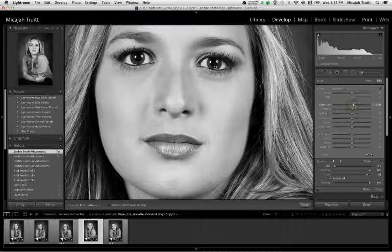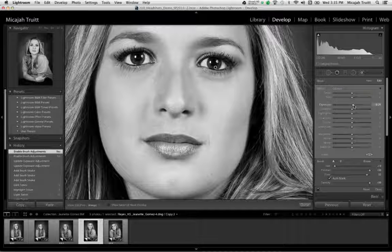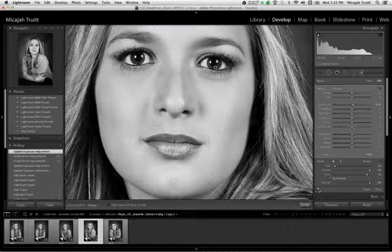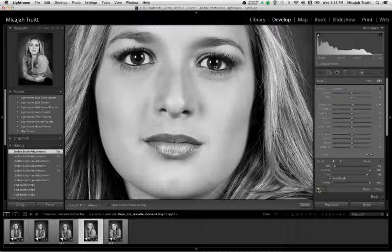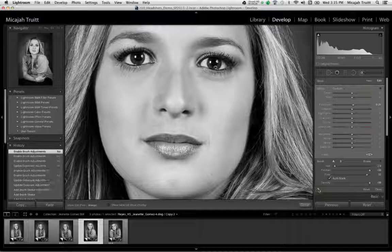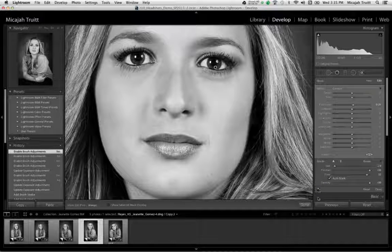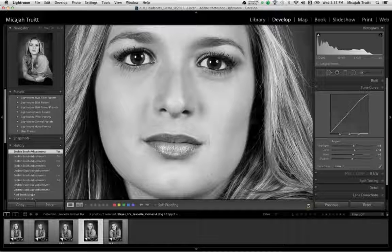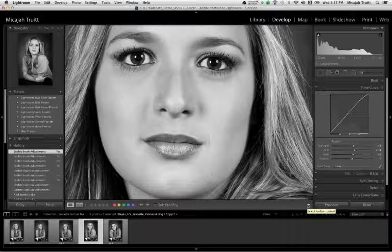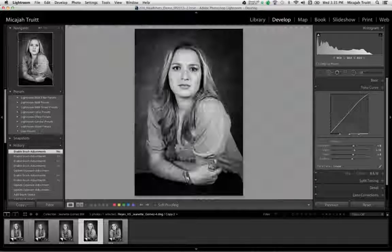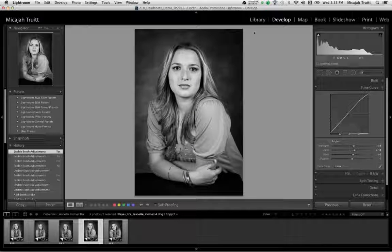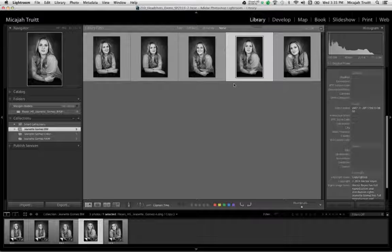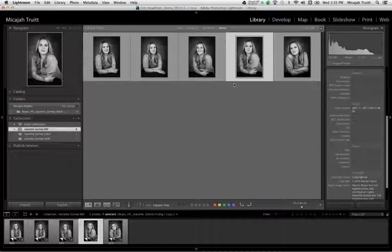So they pop from that center of the eye, that pupil of an eye. I'll hit done, and I'm just doing that to make that client look best in that situation there. And now I'm done with my black and white edits. I'll go back to the library module and I've got those done.